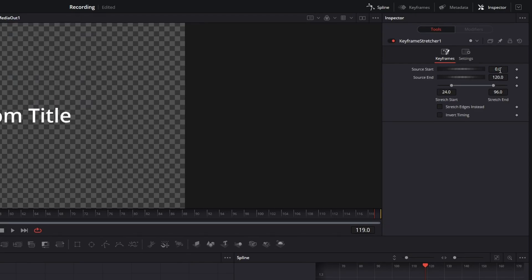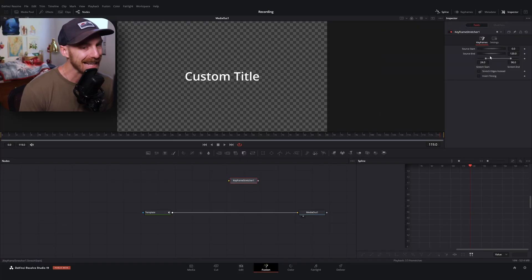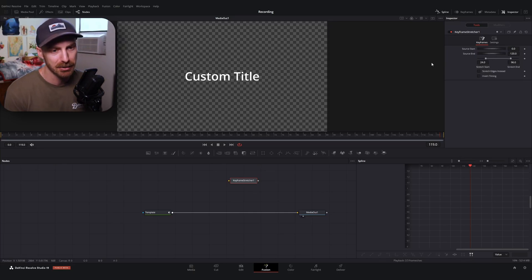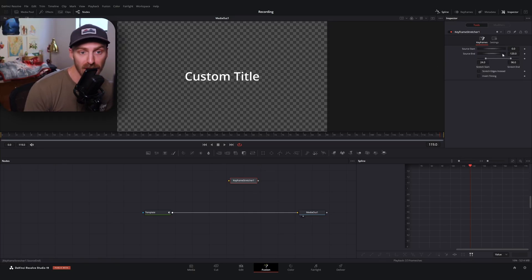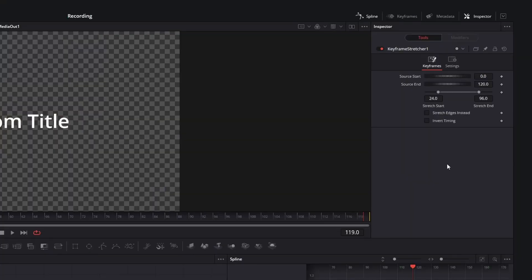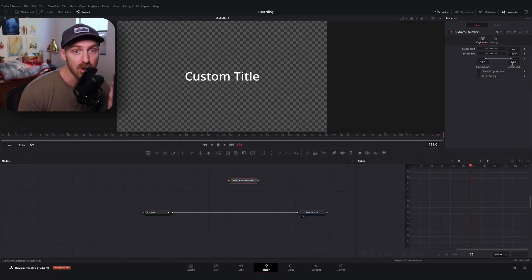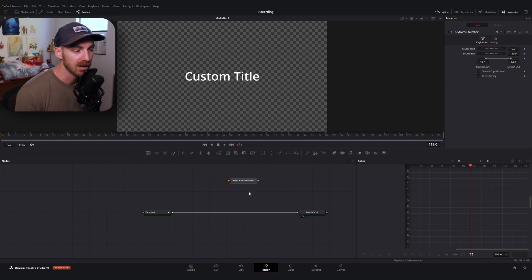For us, we're going to start on frame zero. We don't have our endpoint yet because we haven't done our out animation. This bottom sliding bar — which kind of looks like the right-in and right-out property on a text plus node — says: stop animating after you hit this frame, and once you get to the end of the clip, restart based off of this frame.